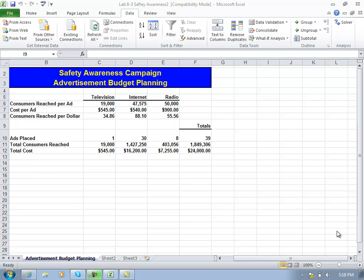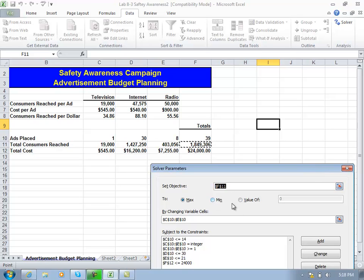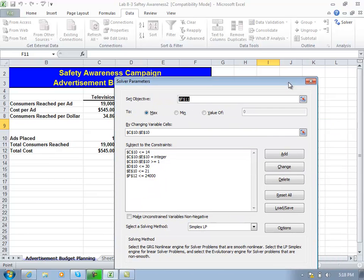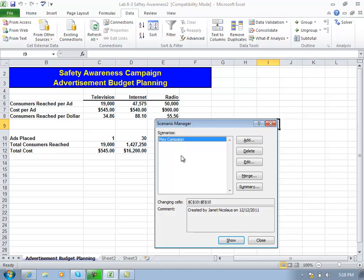In this tutorial I'm going to show you how to make some changes with the Solver constraints and also how to add on to the Scenario Manager that we touched on in the previous tutorial. Previously we set up some constraints using Solver for this particular scenario and we were solving to reach as many people as we can with our advertising budget. We looked at our variable cells, set some constraints, ran Solver, and came up with a solution. We saved the scenario in the Scenario Manager as the May campaign.